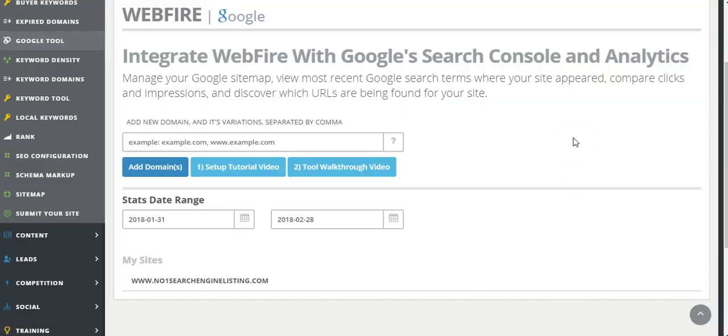I have gone in there before and the video was fine. But there you go, that's another tool in the Webfire suite of tools - the Google tool which allows you to integrate Webfire with Google's search console and analytics. That was a quick video and I'll move on to the next.